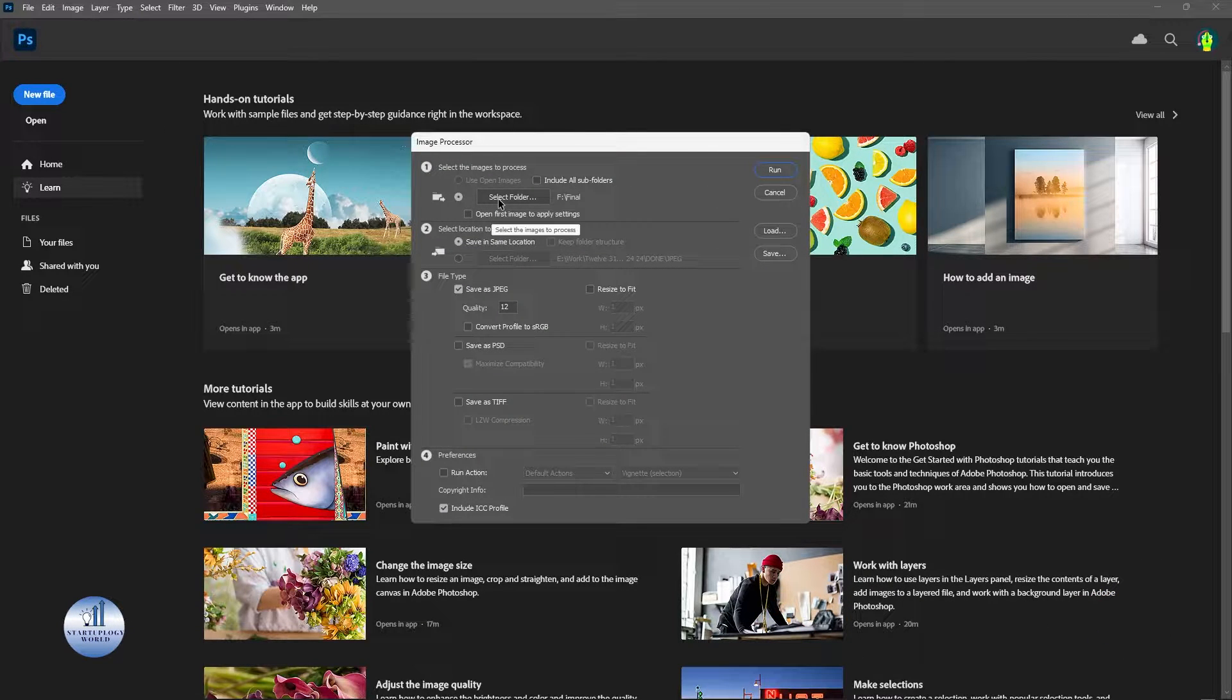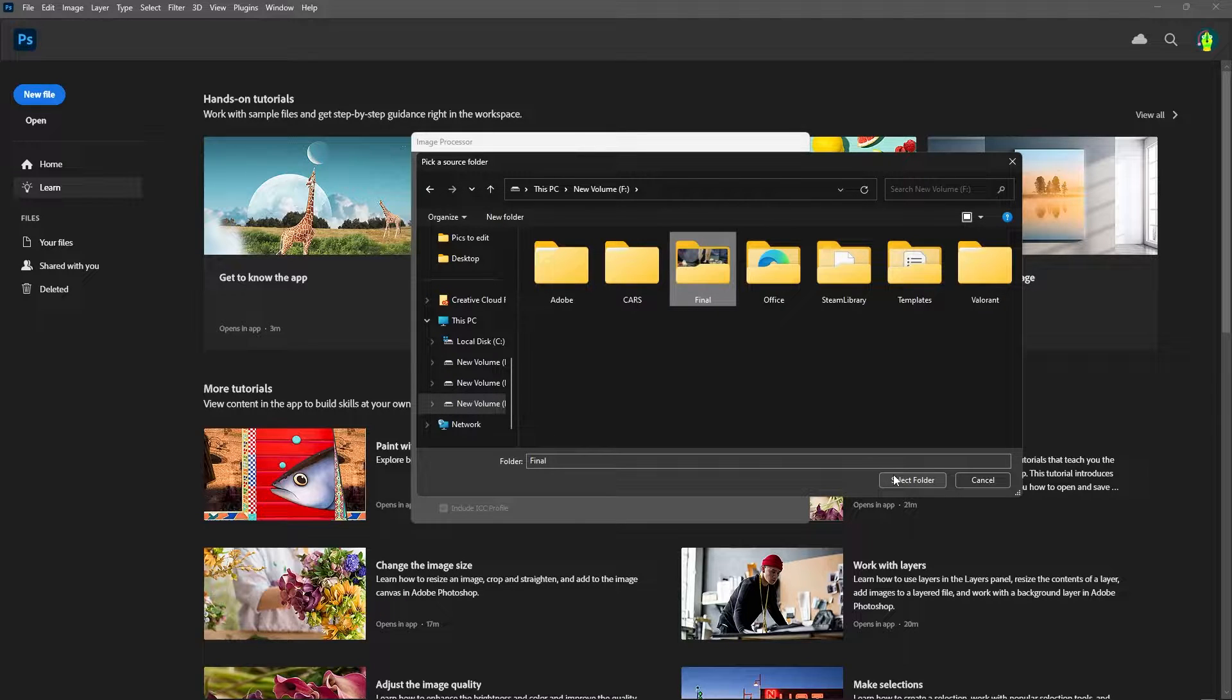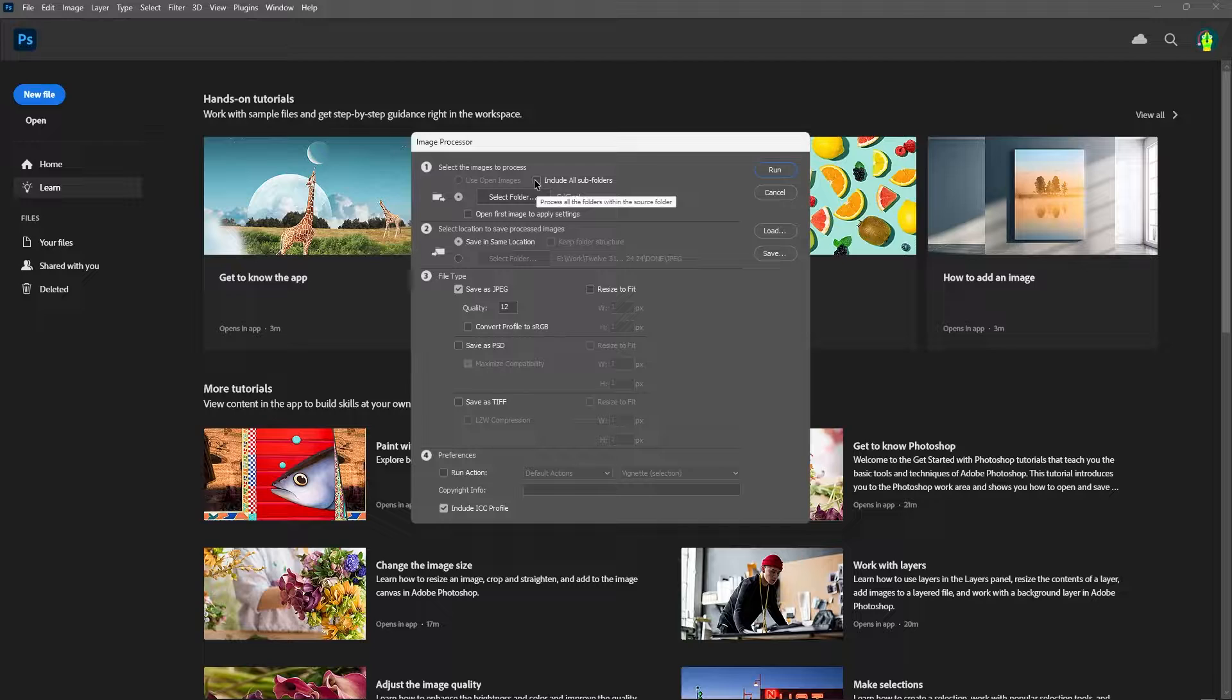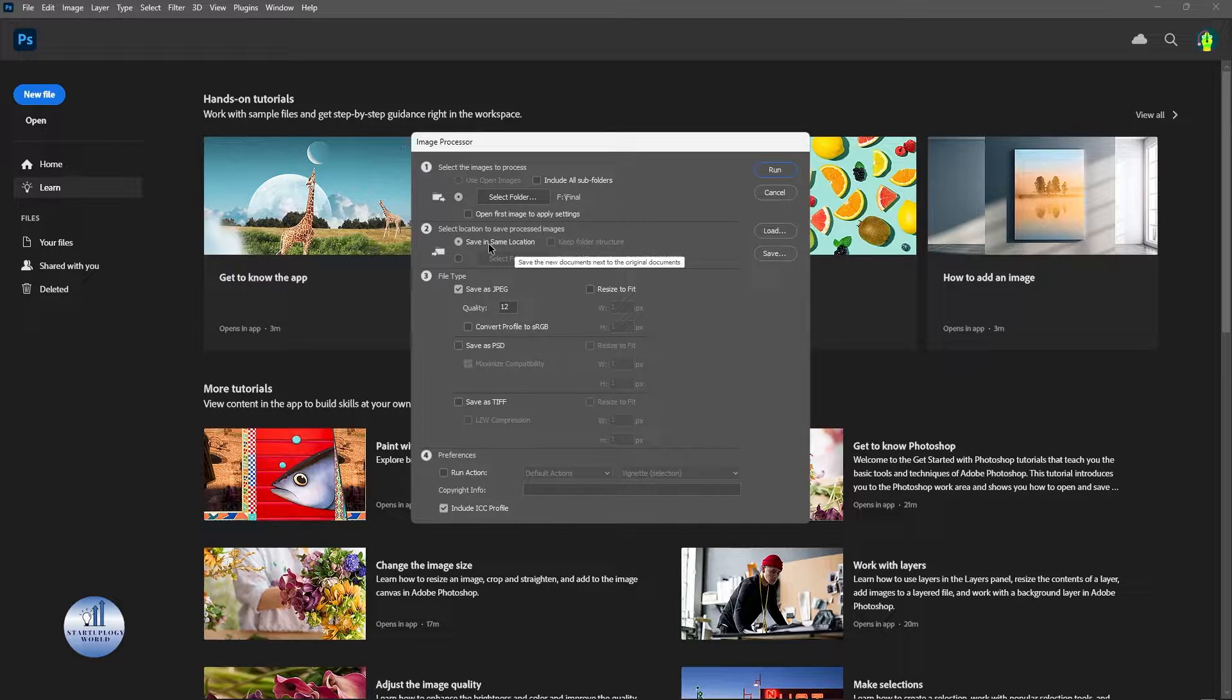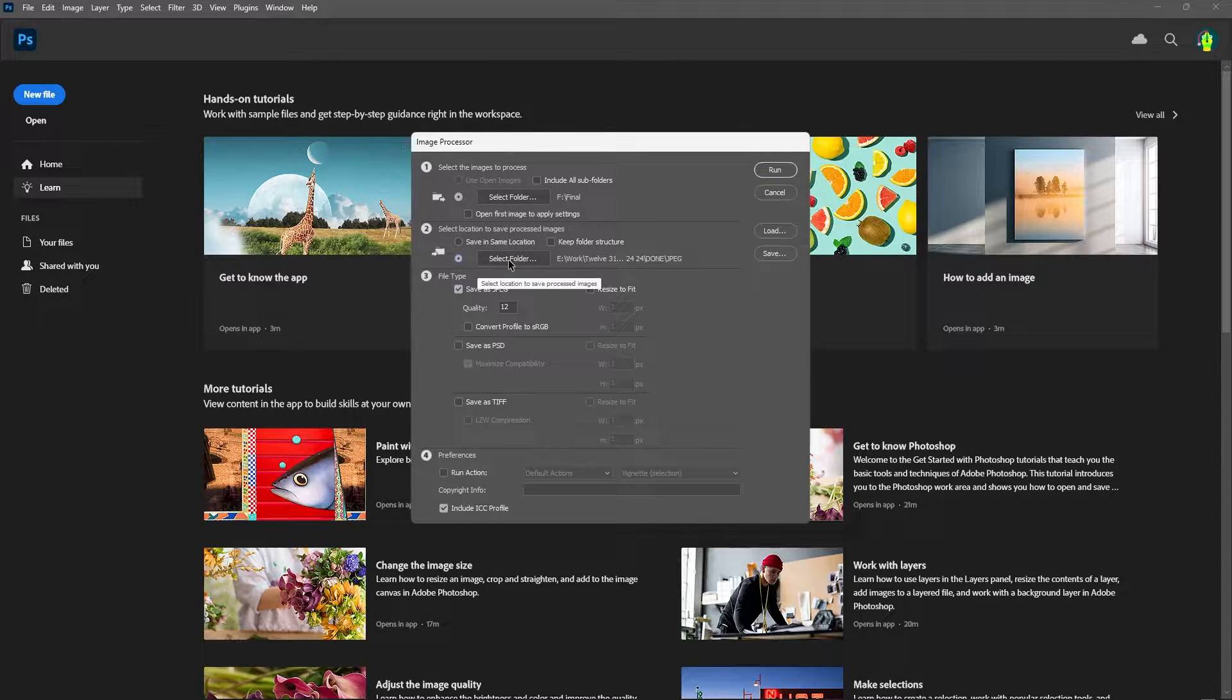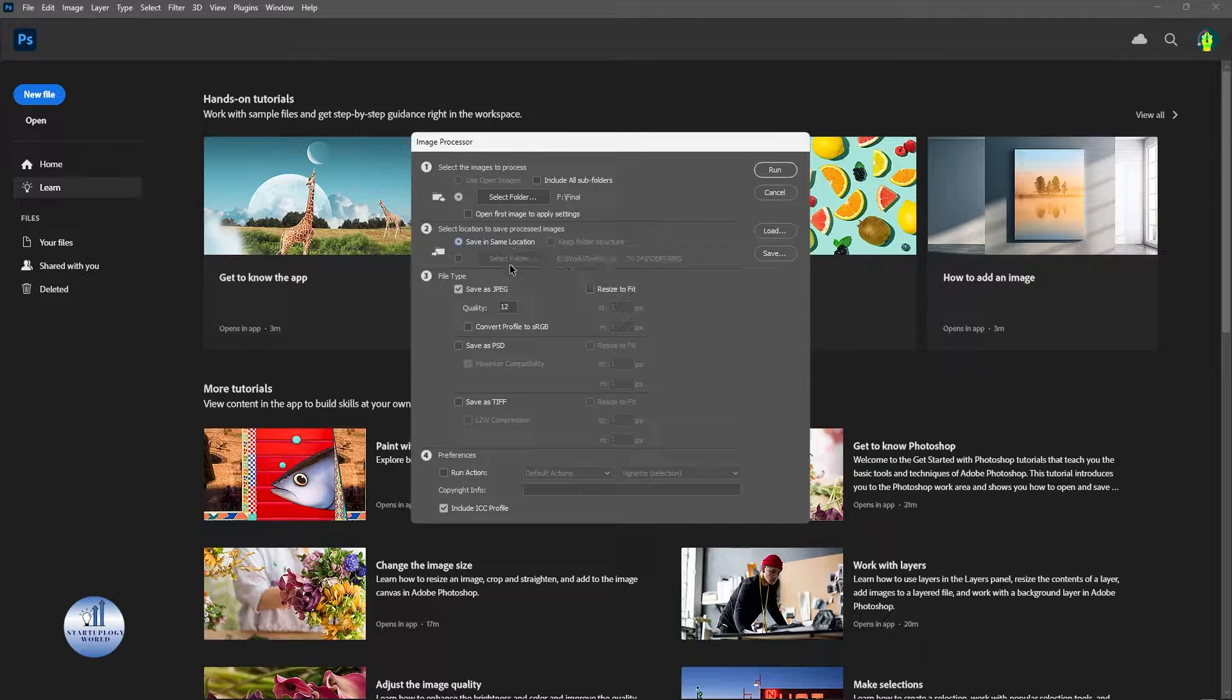Now from here we need to select the folder where it is. I have this final folder, let's select this and click on Select Folder. You can select this option if there's a folder within your folder. The second option is where you want the images to be saved. I'll select save in the same location. Or if you want to save the images to another location, just select this option and then select folder. I'll keep it the same, save in the same location.